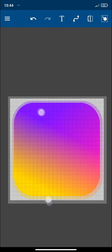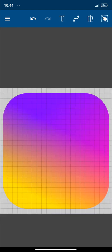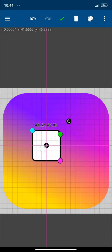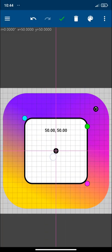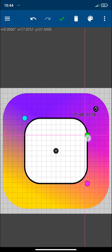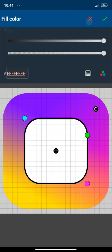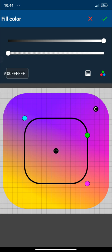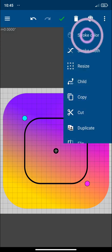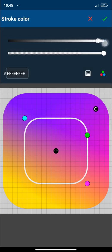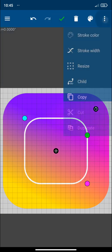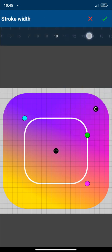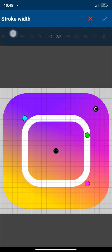And here we have our background. Now let's draw the square in the center and let's modify its roundness in the corners. Let's change the white color to transparent and let's change the color of the outline stroke color to white and let's modify the stroke width to 53 for example.